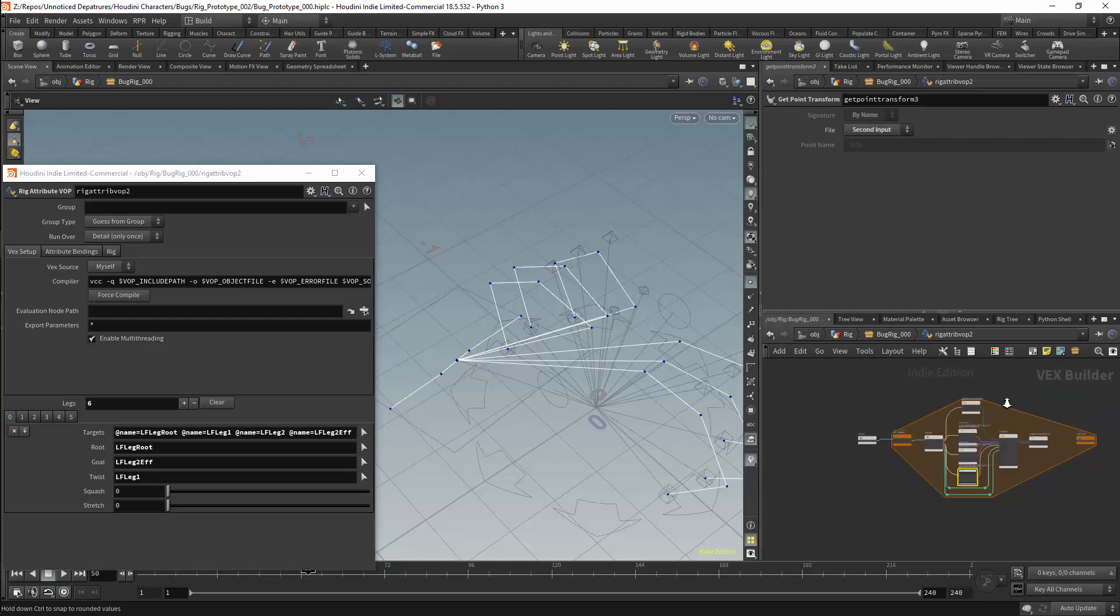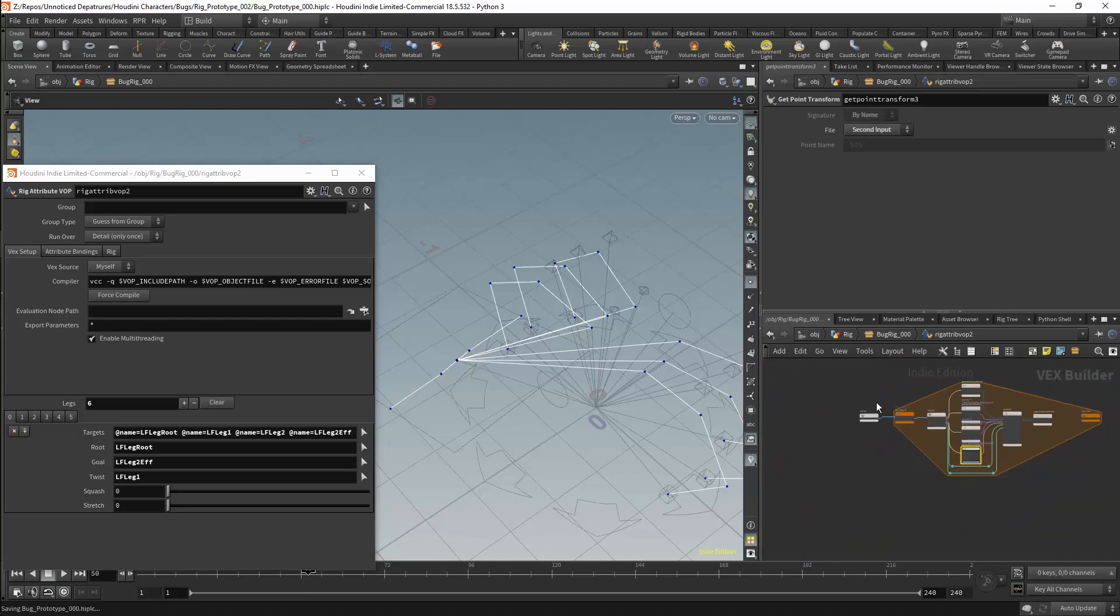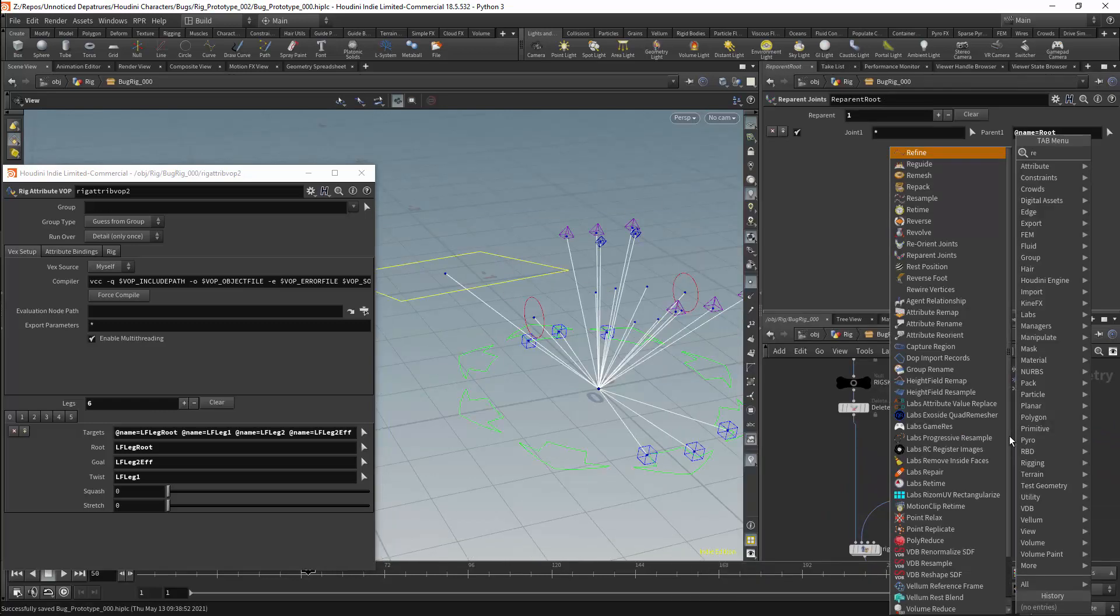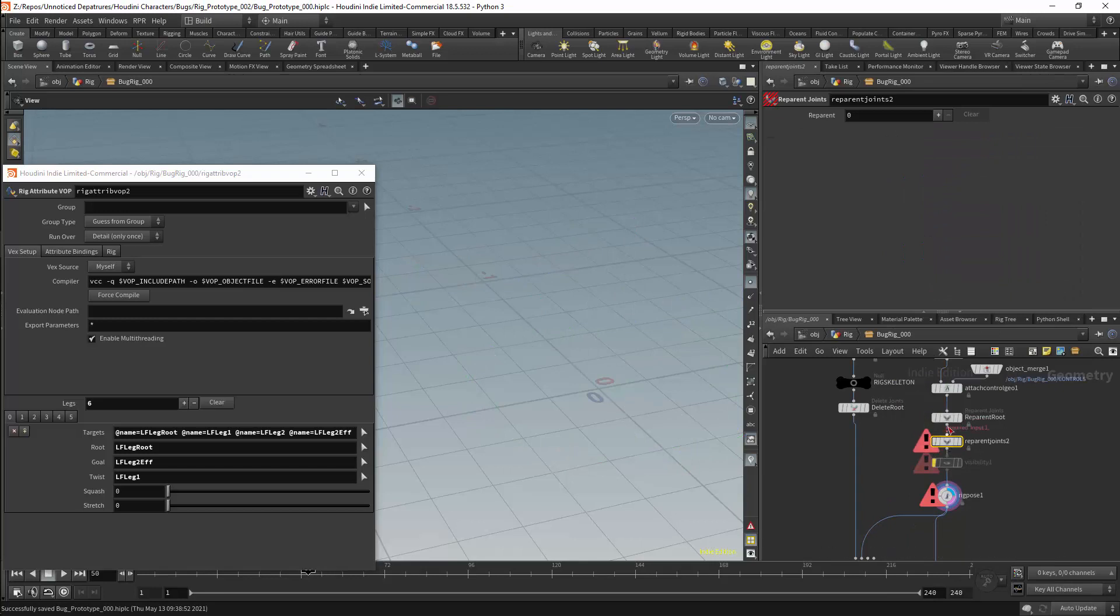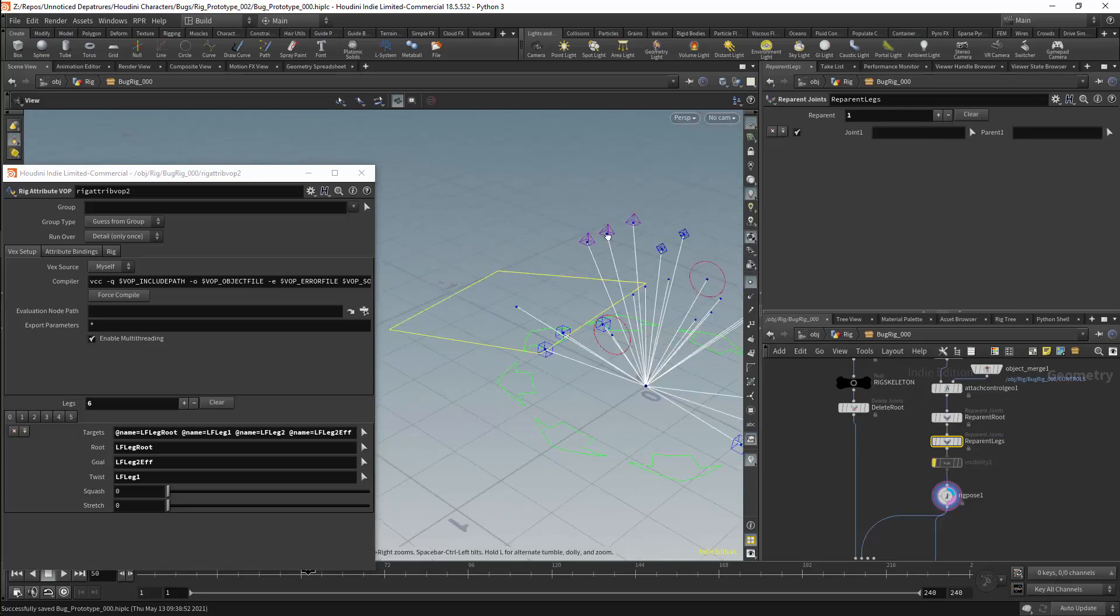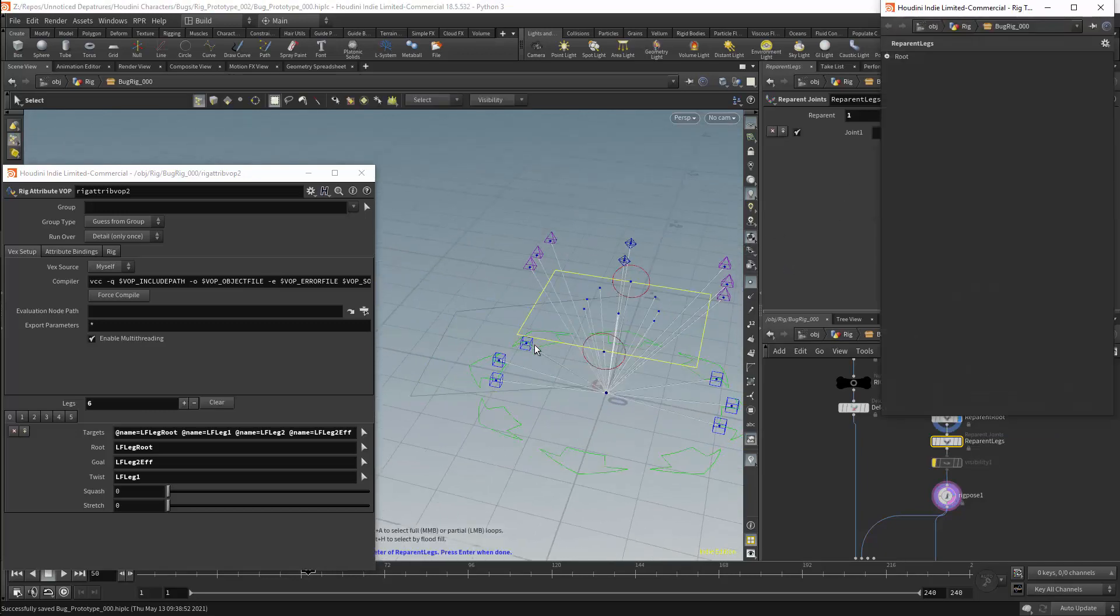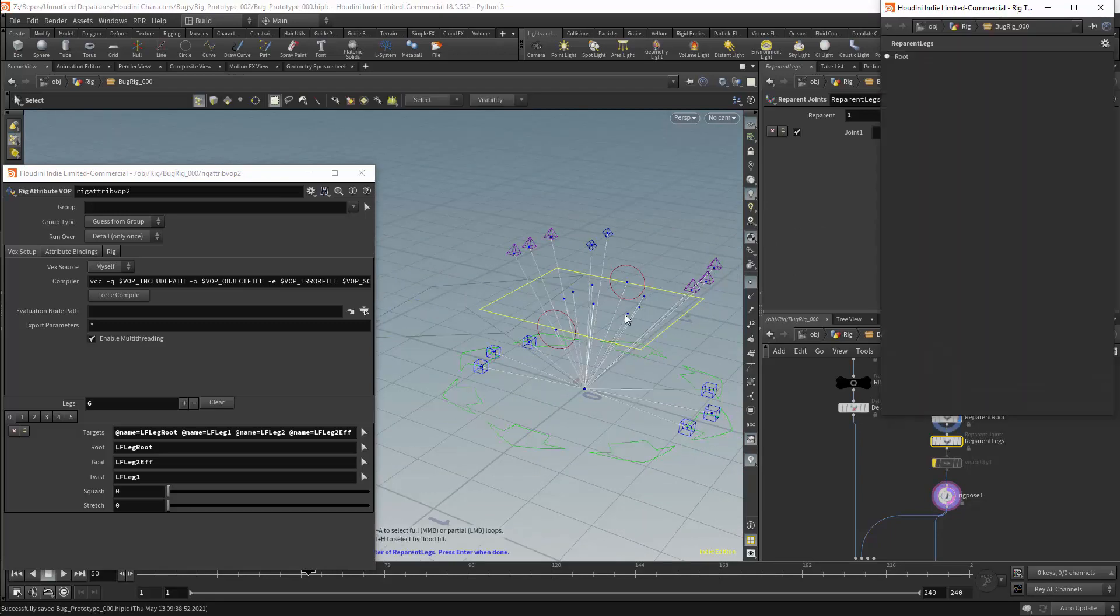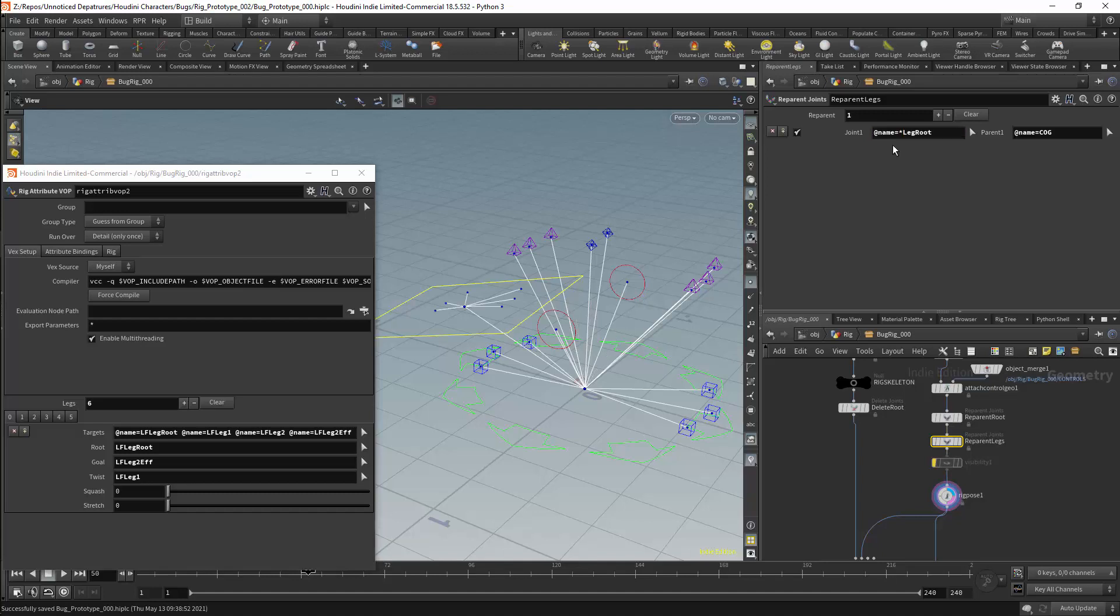So now the solver is finished. We can now go back to work on the controls. I will get a reparent joints node. I could be doing this all in one reparent joints node but it is easier to keep track of my network when I do it this way. This will also allow me to be sure what the execution order will be when I am reparenting. I will rename this node to reparent legs and I will add an operation. I will set the parent to be the center of gravity and I will select one of the leg roots. We can then use an asterisk as the wild card and have a suffix leg root.